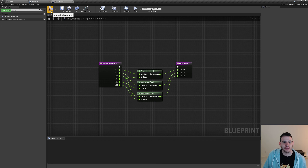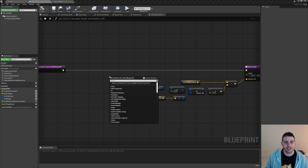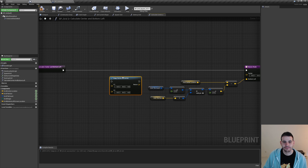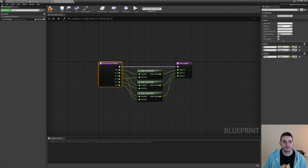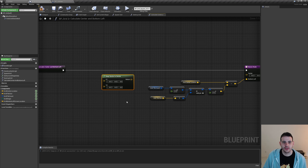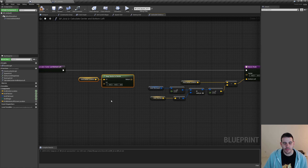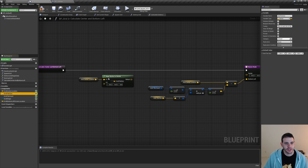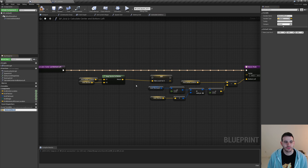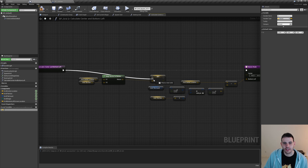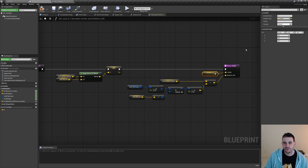Back in the grid, we can call 'snap vector to vector'. For the first vector we want to snap the grid center location, and for the second vector we use the grid tile size. I'll promote the return into a local variable named 'C' for center, connect everything together, and return 'C' as the center output. Let's compile, save, and go look at the result.